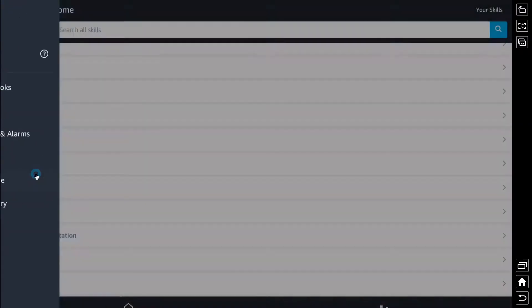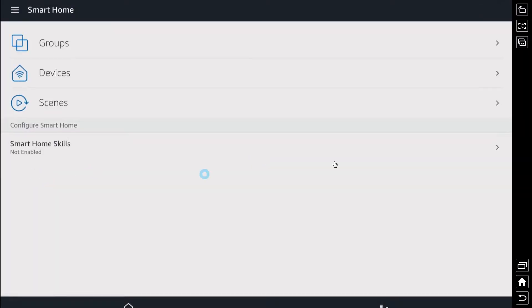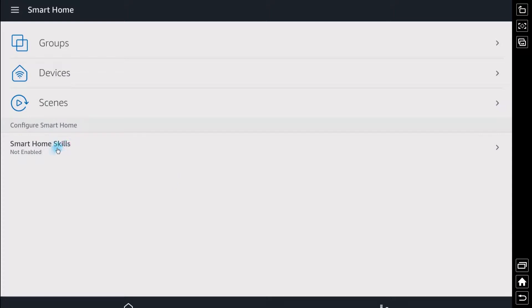Now this video assumes you don't have your smart home skills yet enabled so we'll click there and we'll go ahead and enable the skills.